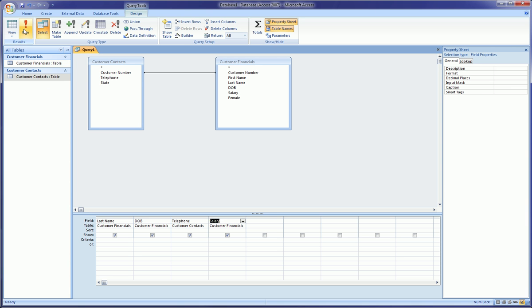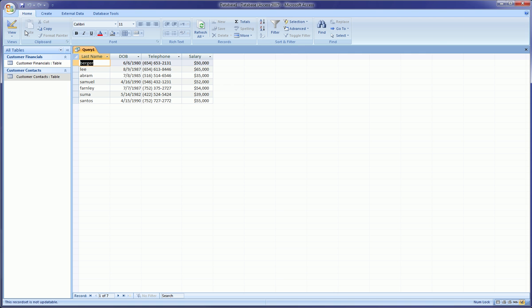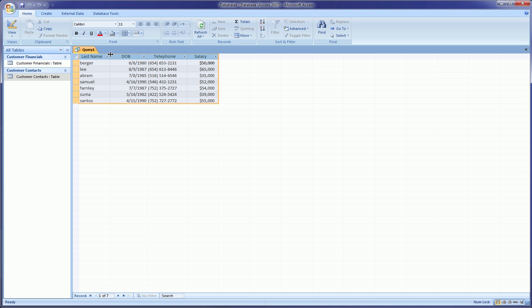And that's right here, top left, the exclamation point. You click that, and if you got any error messages it would pop up at that point, but we did it. And it takes us to the results from our query, which was last name, date of birth, telephone which came from the Customer Contacts table, and salary, all in one sheet.